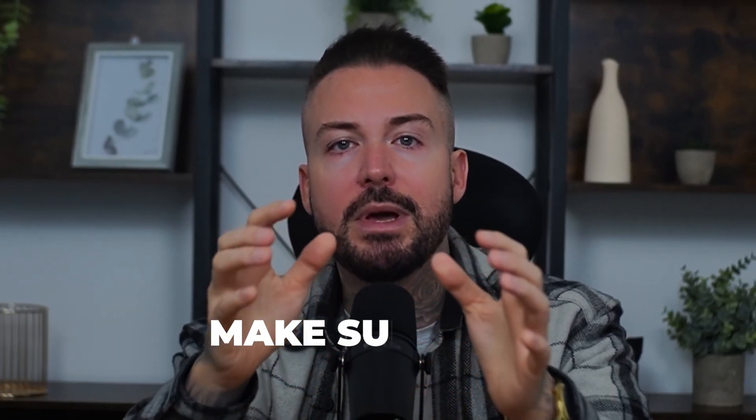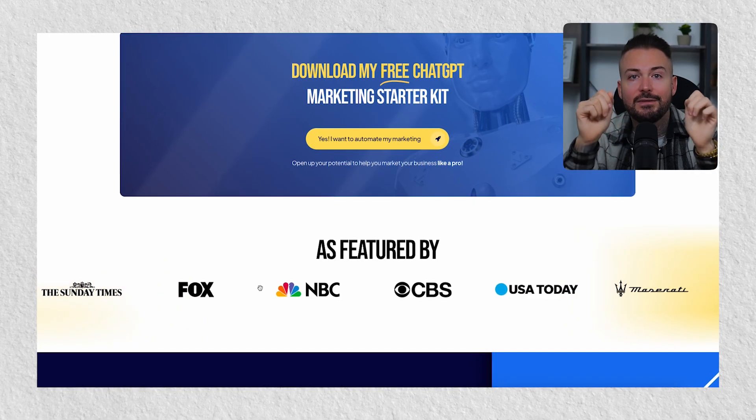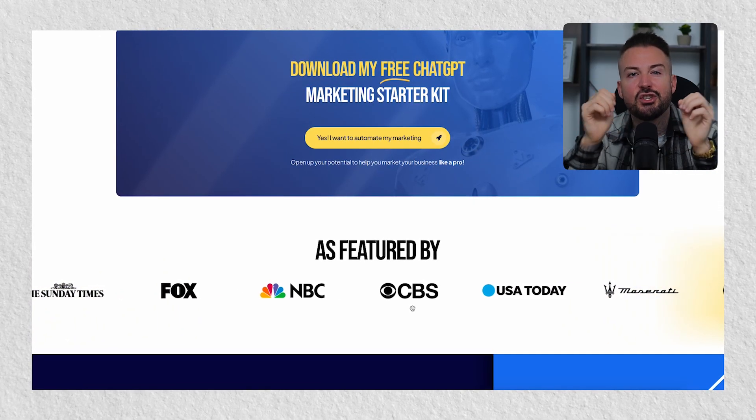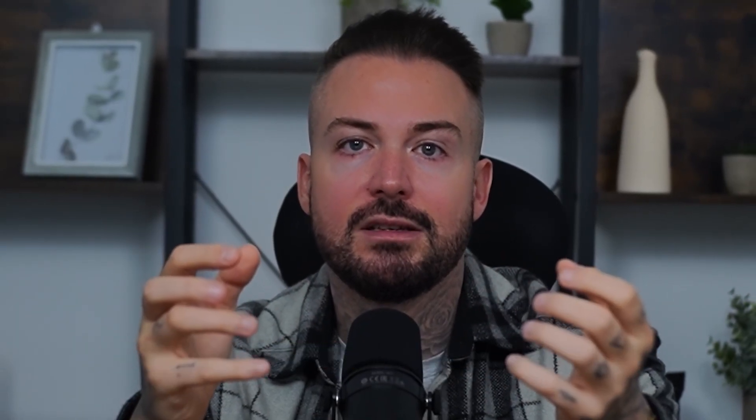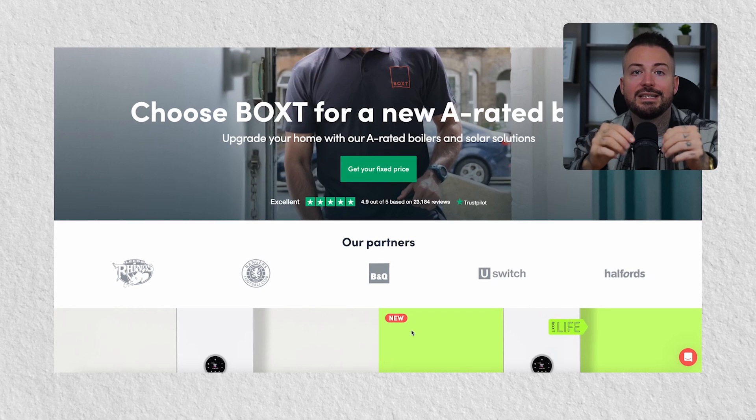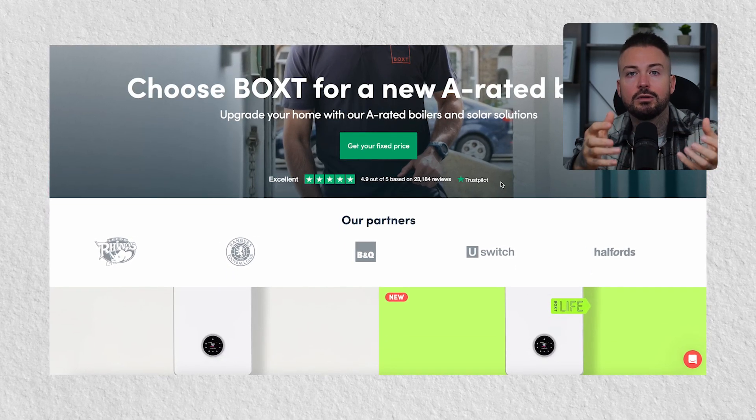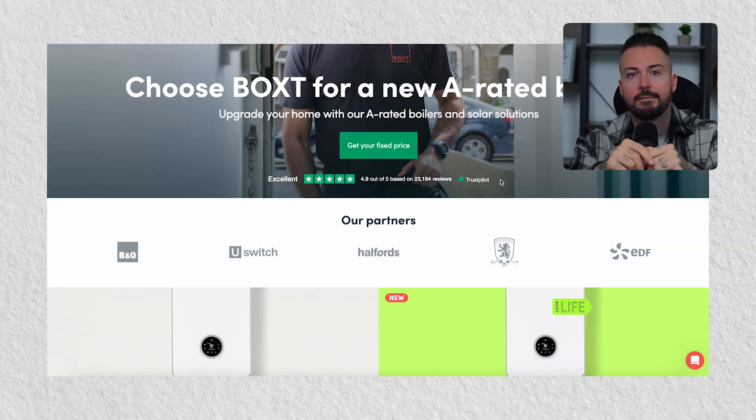Next, include well-placed testimonials from current customers who are most relevant to your target audience. Make sure you use pictures if you can — it's important that every featured testimonial is accompanied by a photo of a real person. Finally, if you're working with known companies, shout about them. People trust brands, so if you're working with known brands, they want to know about it. A great example of this is on the Box website, where they include the testimonials count straight under the CTA and then go straight into their partners, which helps build trust before you've even got into the content of the page.